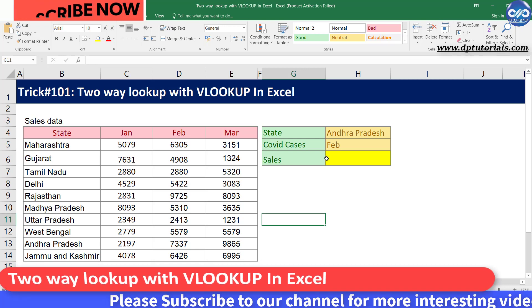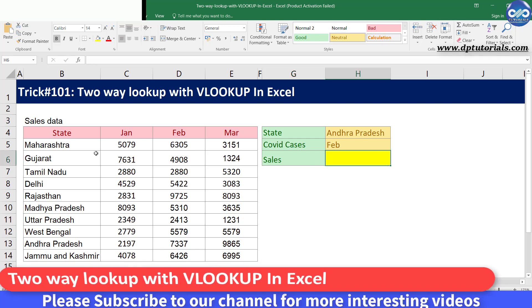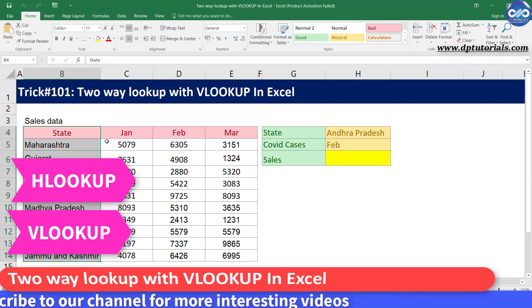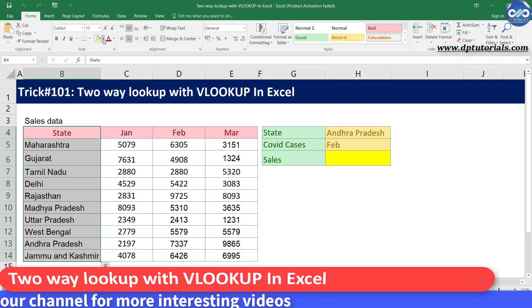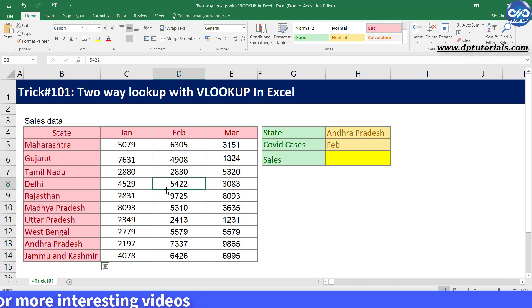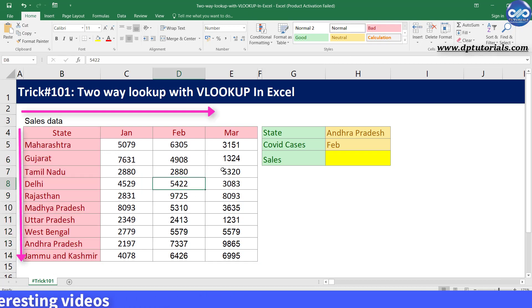We might be knowing how to use VLOOKUP and HLOOKUP functions. Now let us see how to perform two-way lookup on both rows and columns with VLOOKUP in Excel.